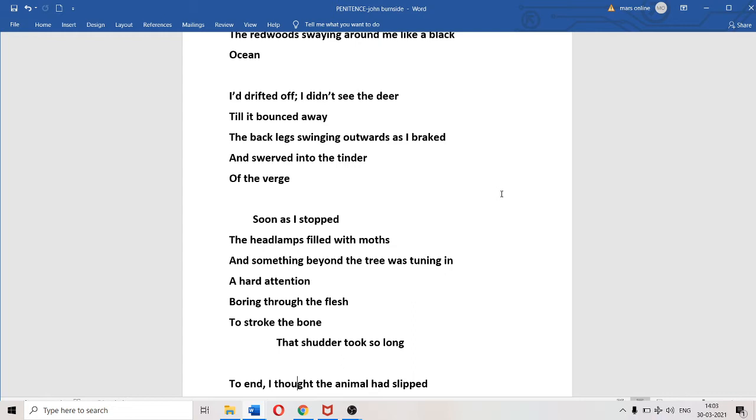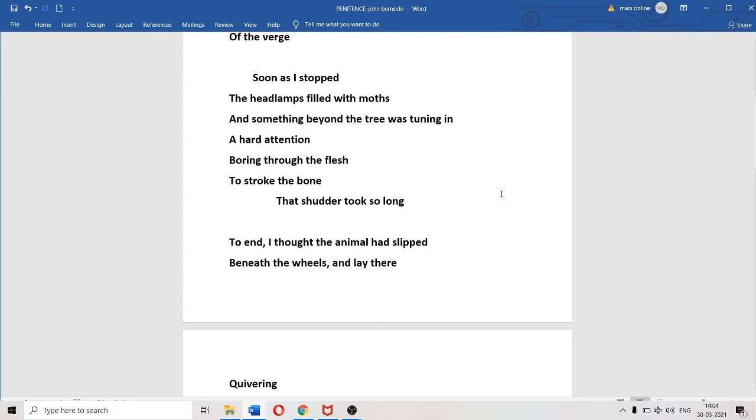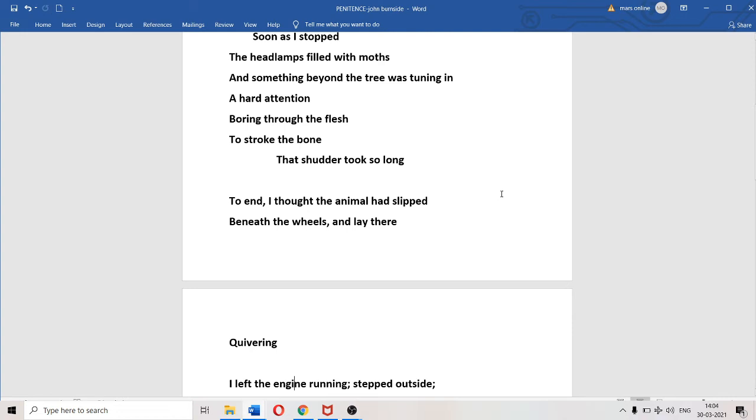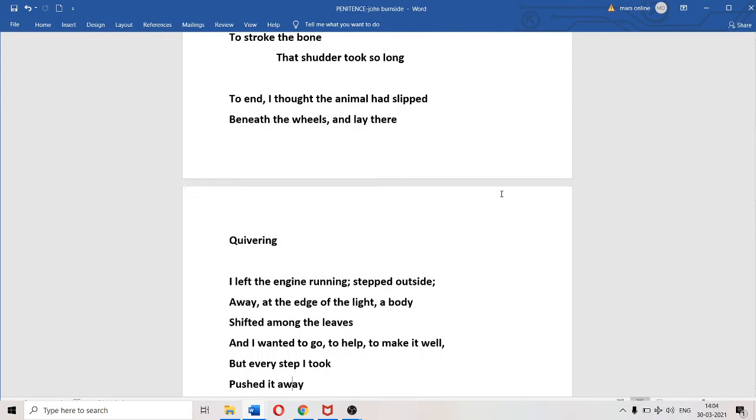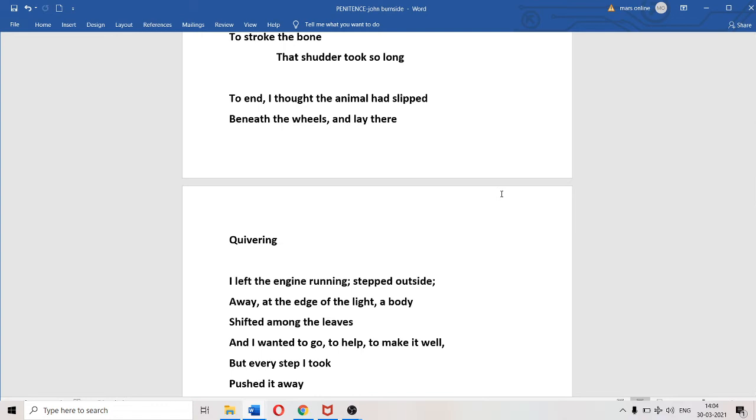"A hard attention boring through the flesh. To end, I thought the animal had slipped beneath the wheels." At first he was dreading that the animal had been crushed under the wheels. Thankfully it hadn't happened, but the poet was imagining the deer was trembling beneath the vehicle. "I left the engine running, stepped outside." He kept the engine running, opened the door and stepped outside.